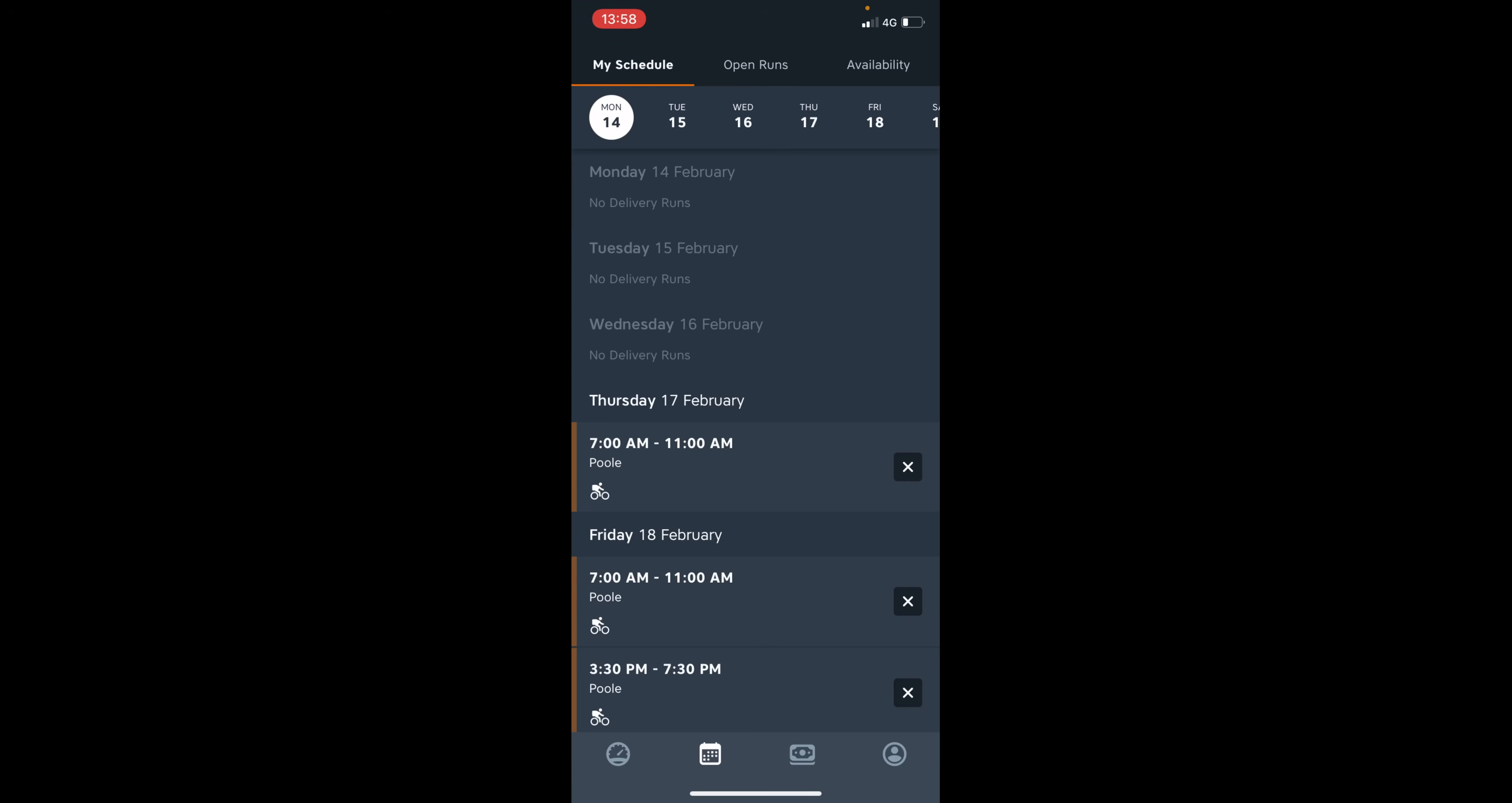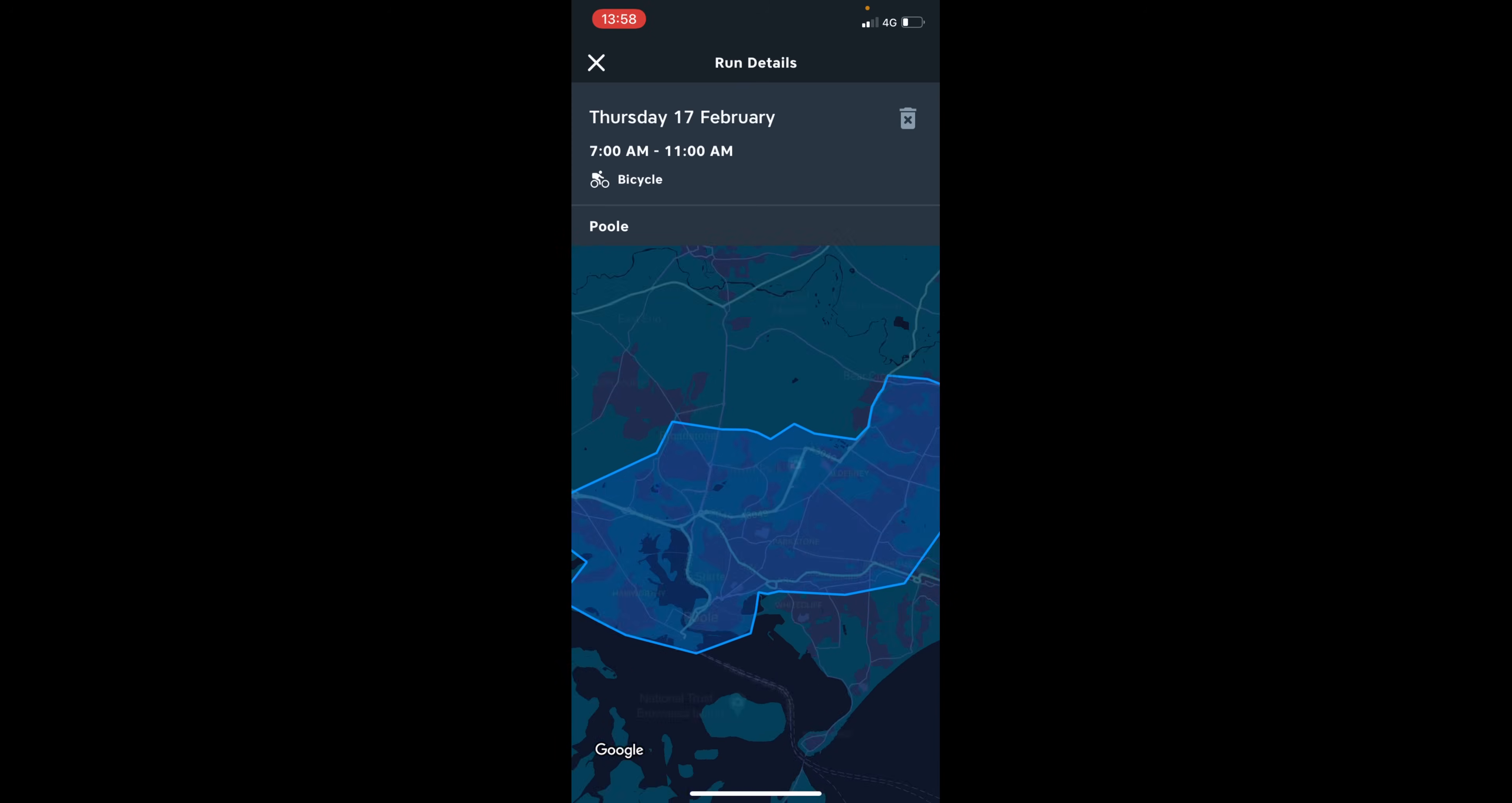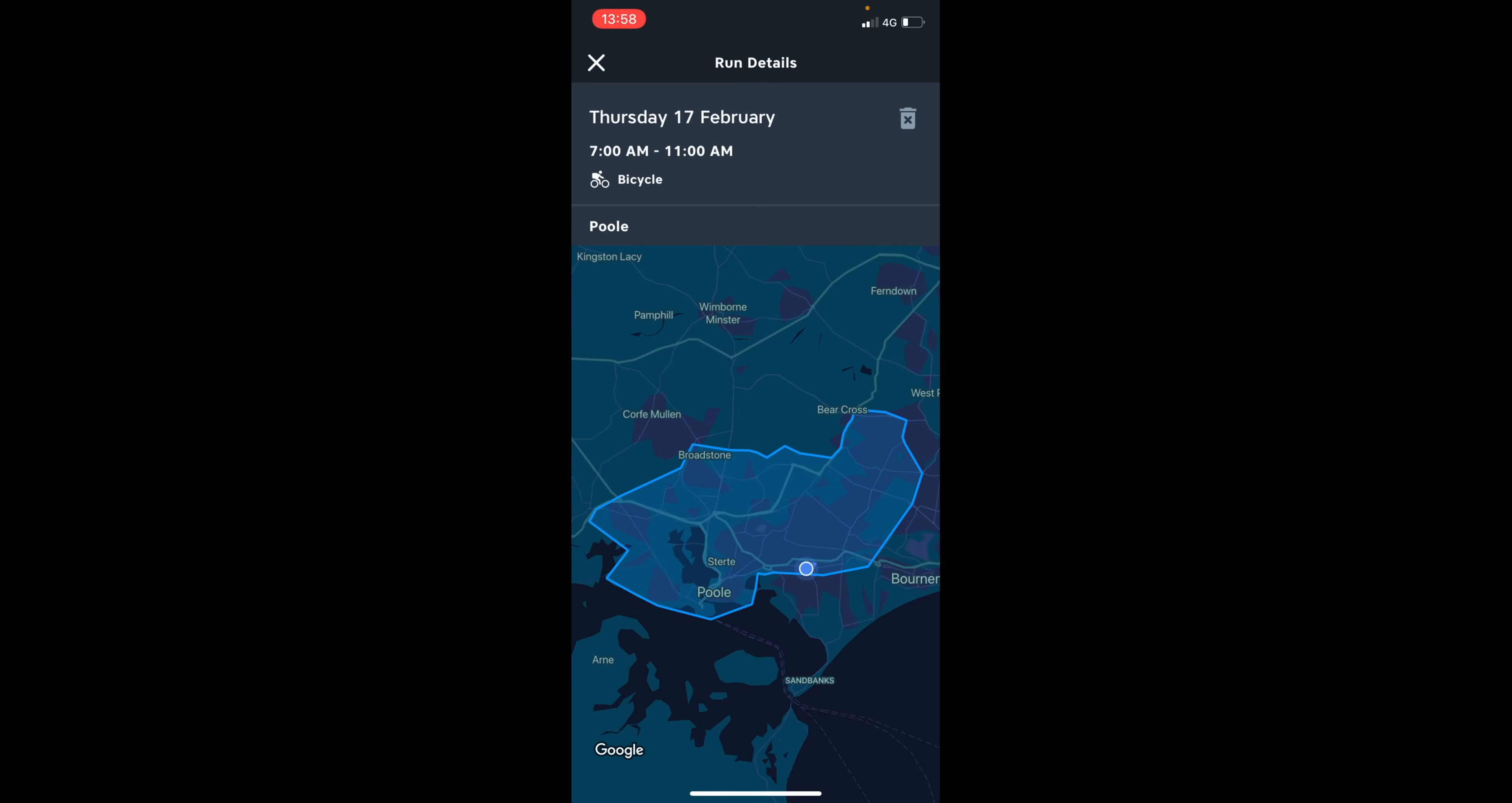So if you are unable to complete that shift for any specific reason, any circumstance before your shift starts, simply click on the delivery one. So let's take Thursday, for example. So I have a delivery run in Poole on a bicycle 7 a.m. to 11 a.m.